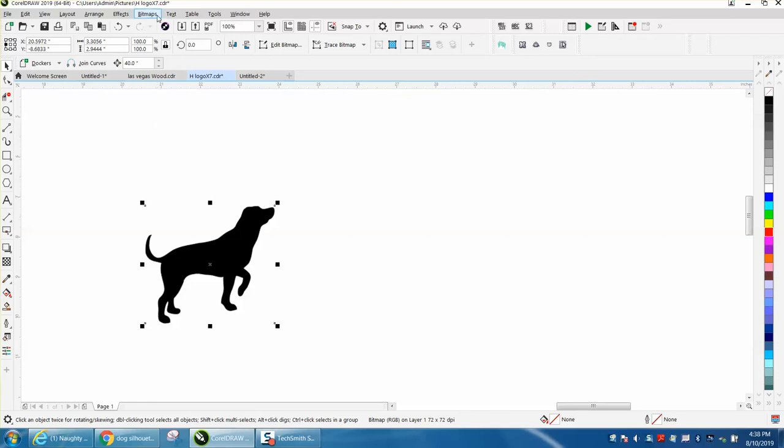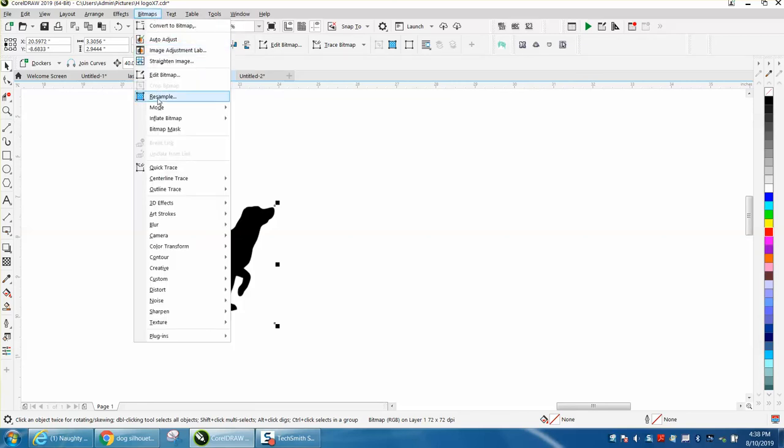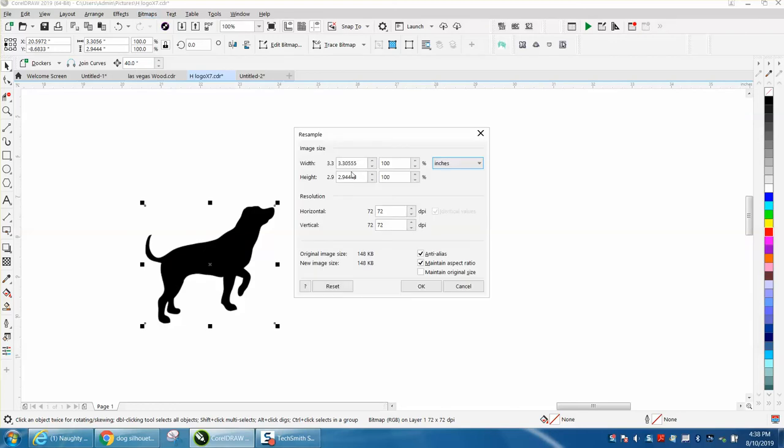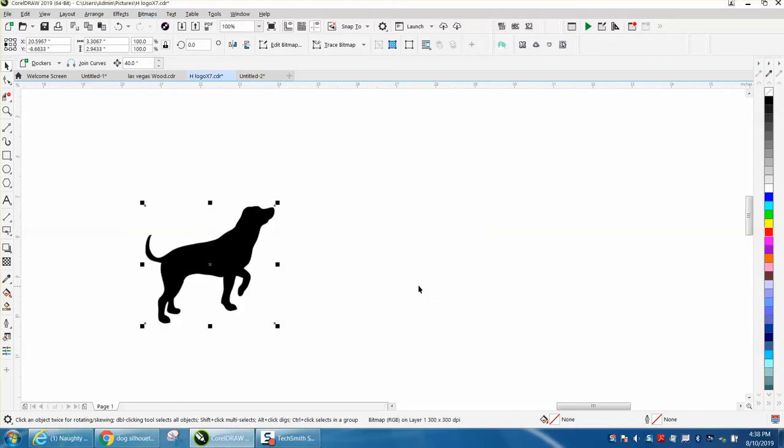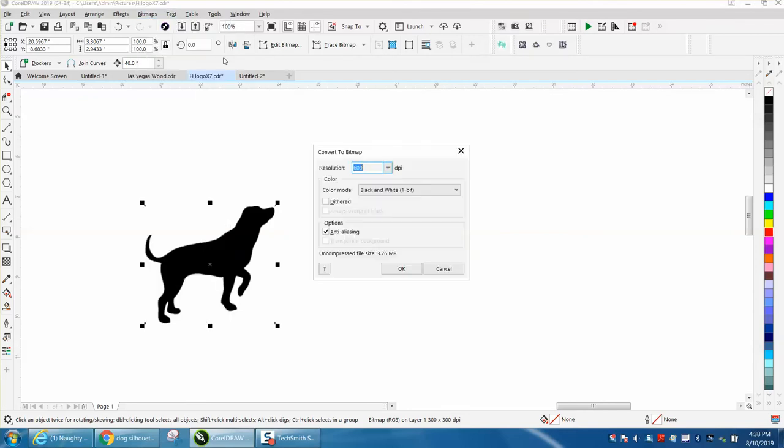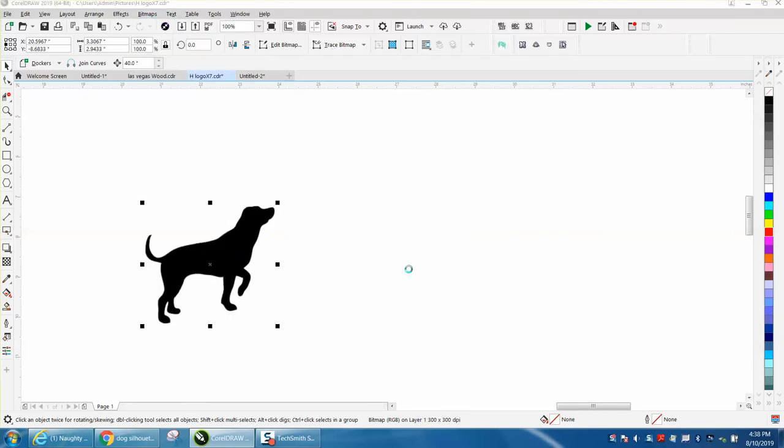So let's go to Bitmap, Resample, and see it's only 72 dots per inch. Let's make it 300. Then let's go to Bitmap and convert it to a bitmap and convert it to black and white.